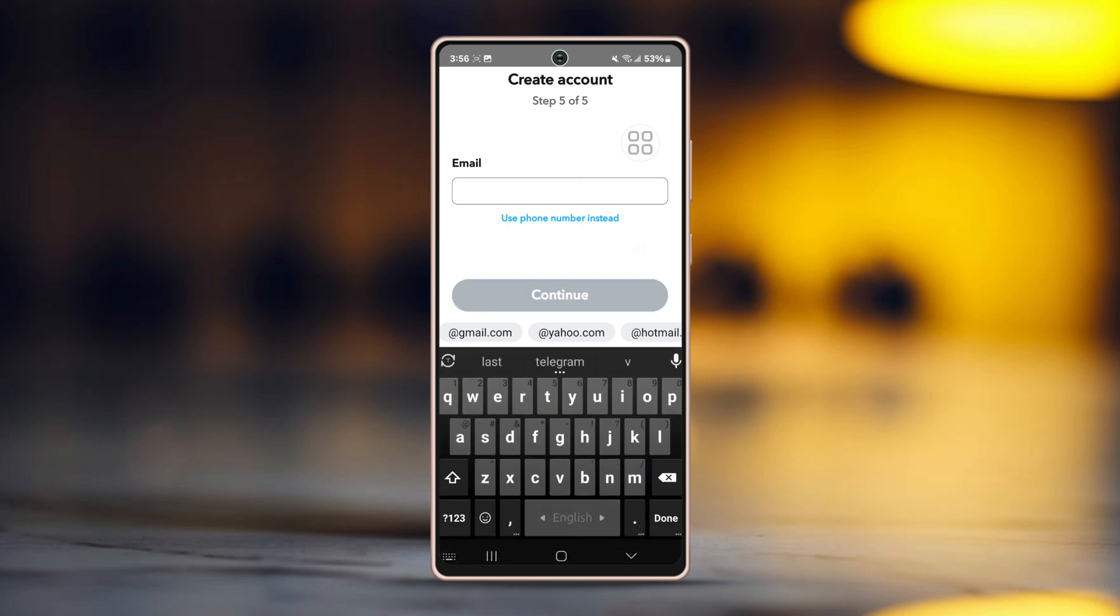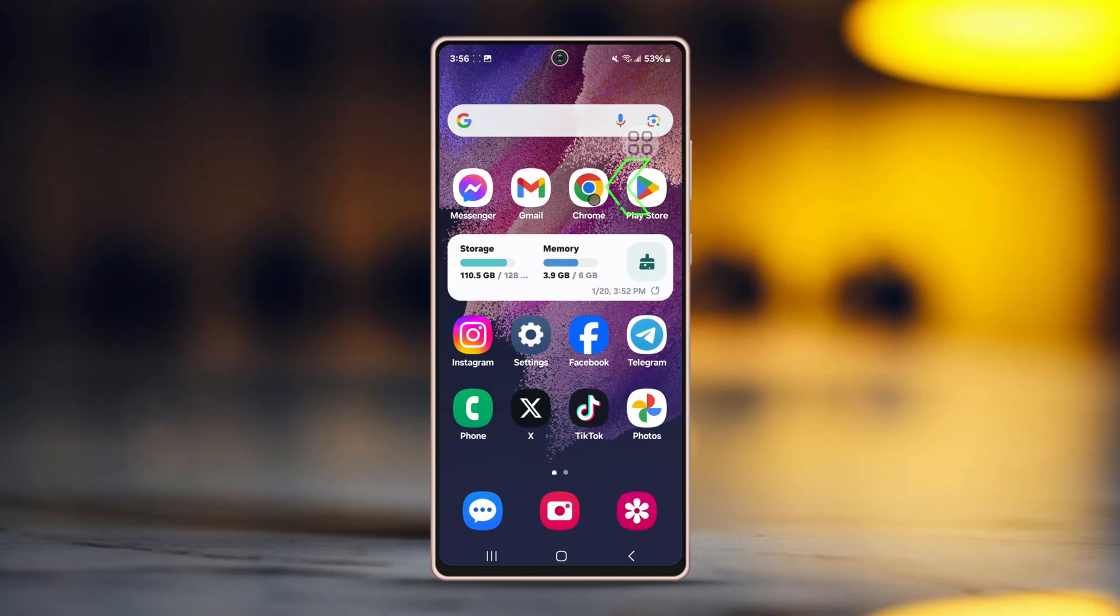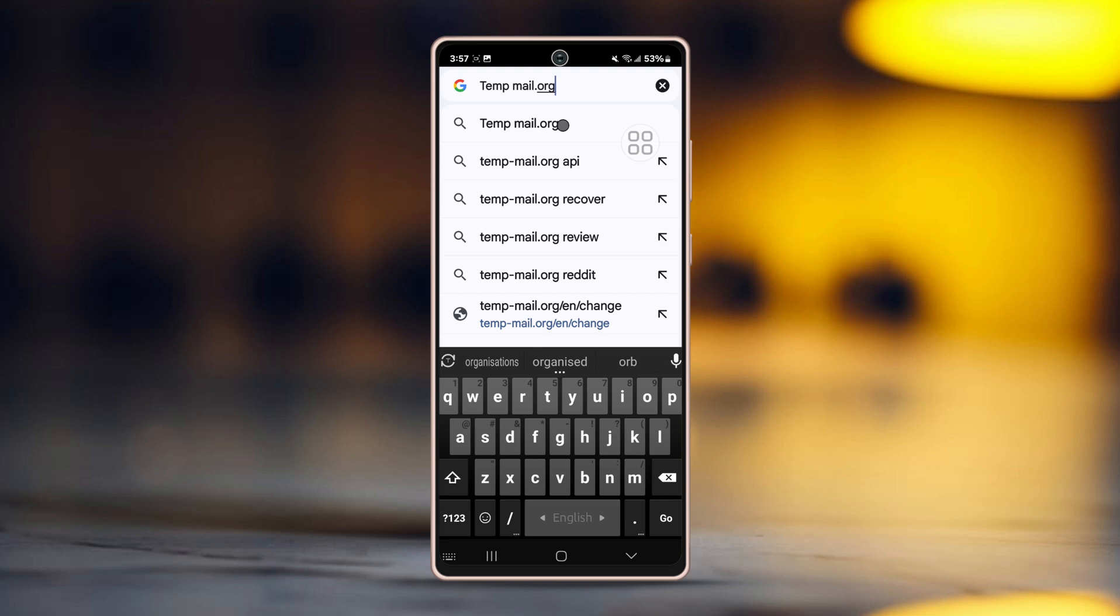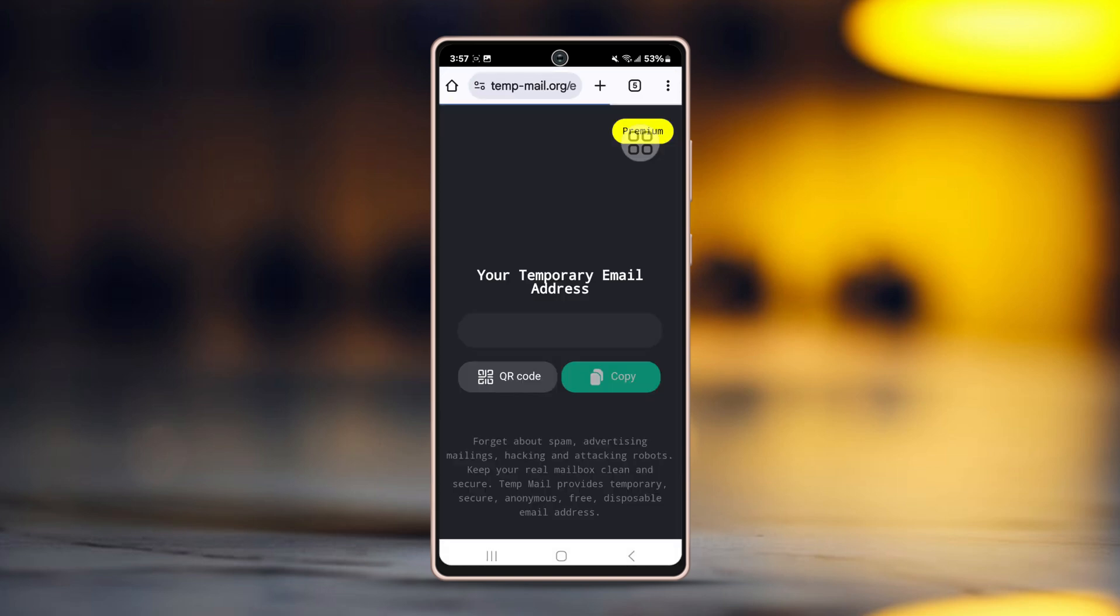Now since you won't be using your email here, keep this tab open and go to a browser. Search for tempmail.org. Open the first link that appears. The website will look like this. Now wait for a bit for the temporary email address to generate.